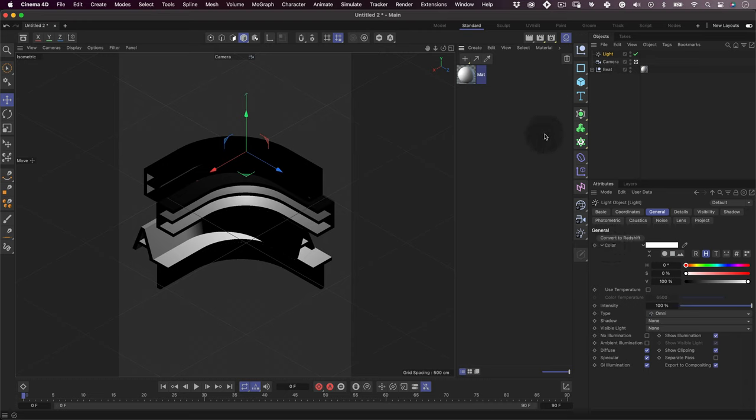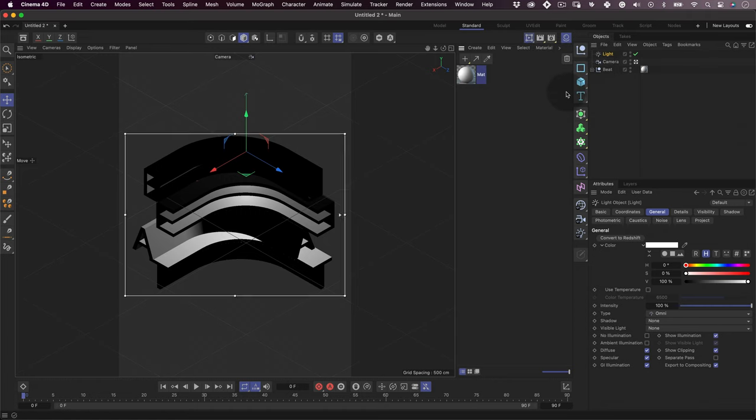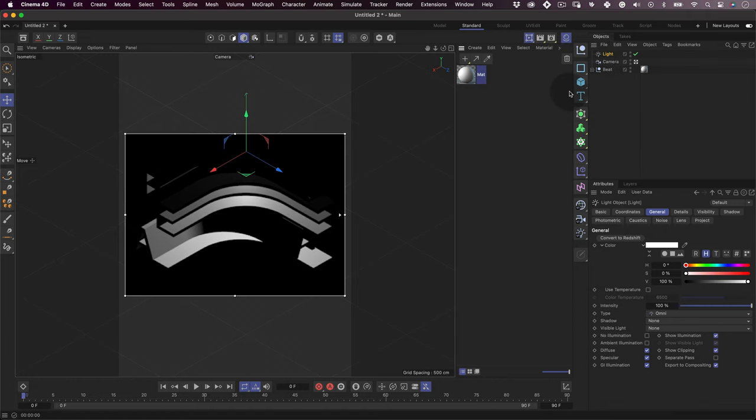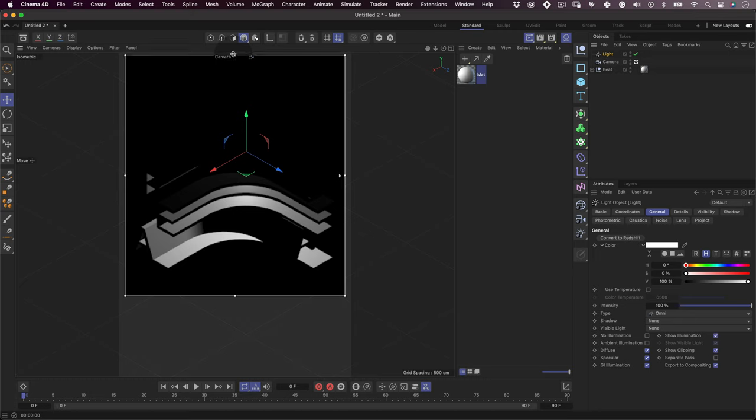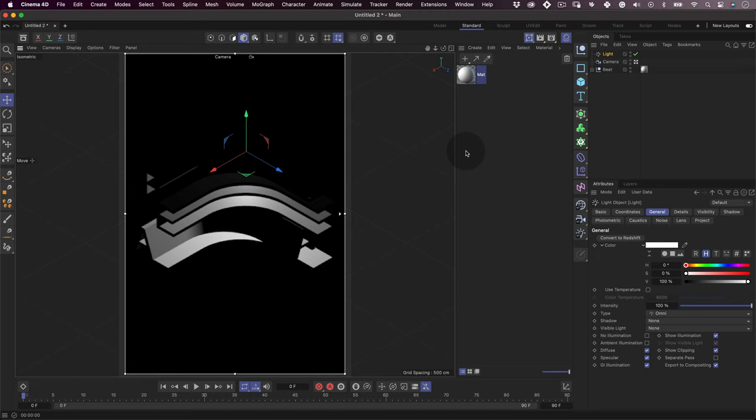So before we start playing with our lights position, we are going to set up an interactive render region. Let's click on this icon close to our render settings, hold it, and select interactive render region. What this does is it will generate a very low quality render that will be very useful for us when lighting our scene.